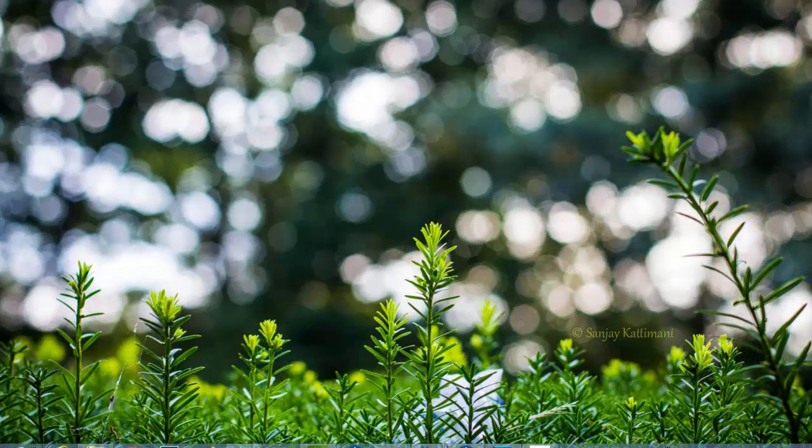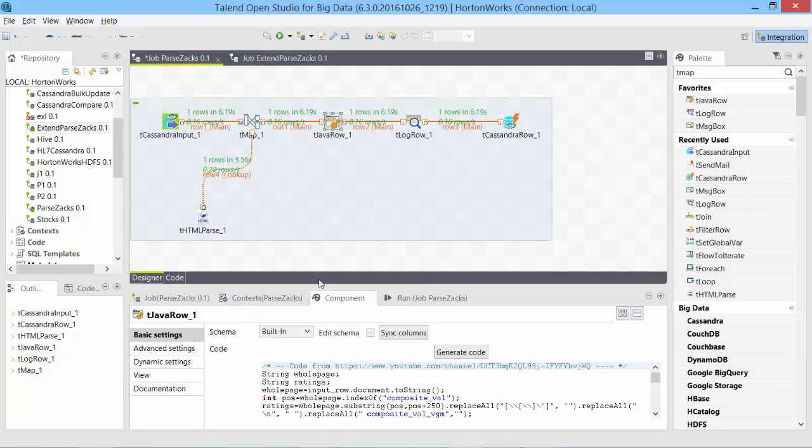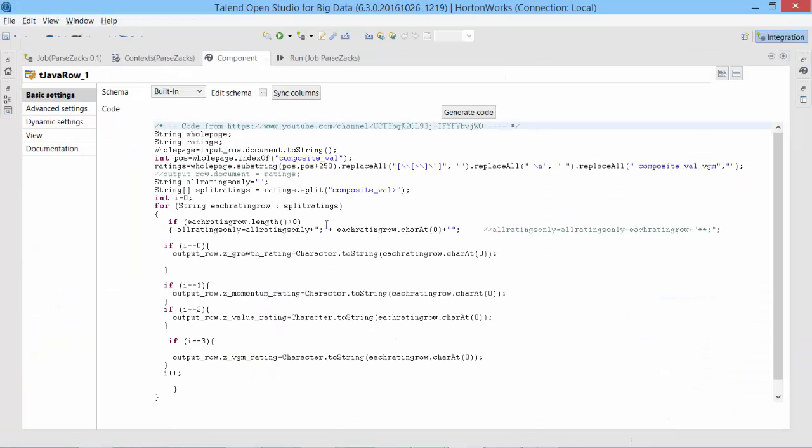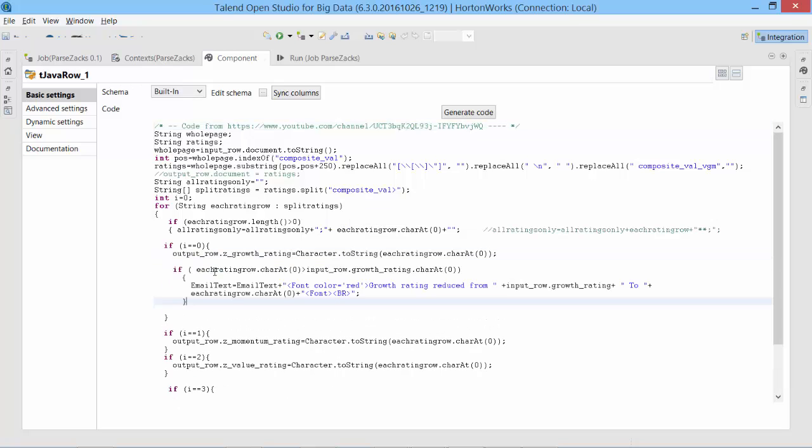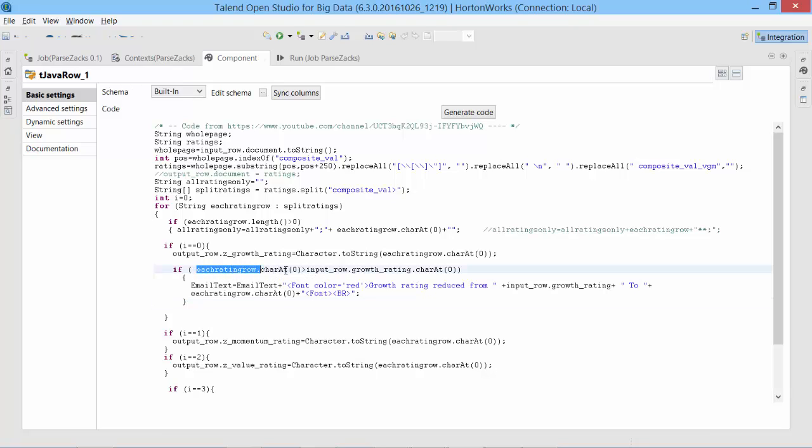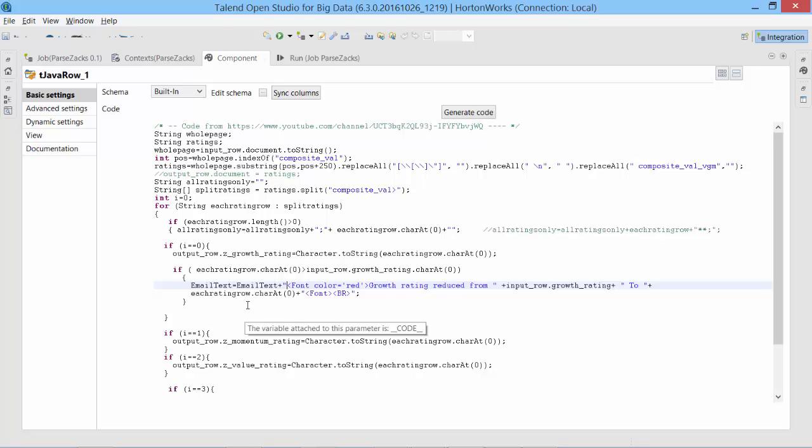Let's get started. Open my previous job and expand the coding. In the very first rating assignment if condition, I add one more. So I first check if each row rating at car 0, that is the rating that we just read from Zacks rating, if that is greater than the previous rating that we fetched from Cassandra.